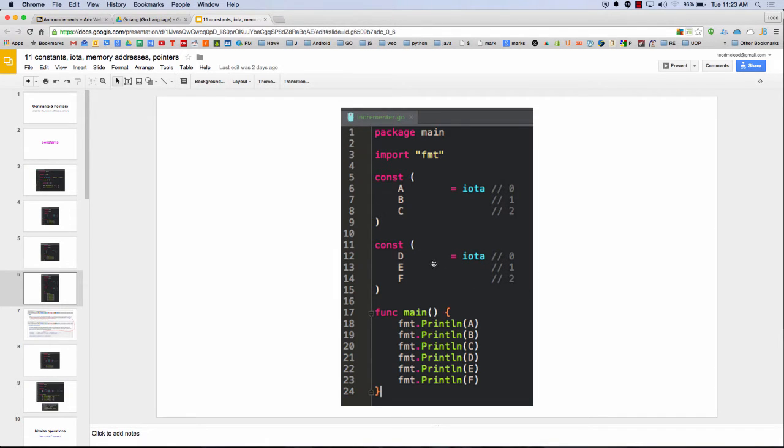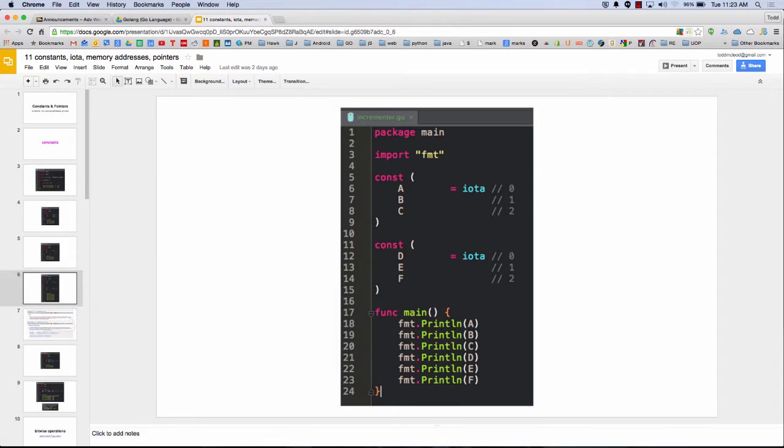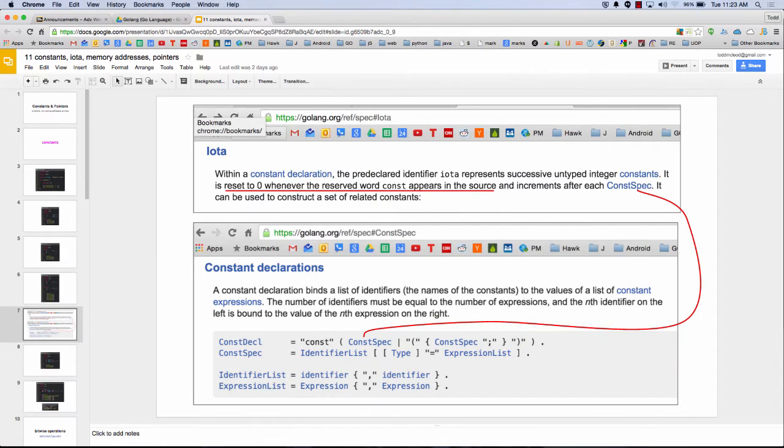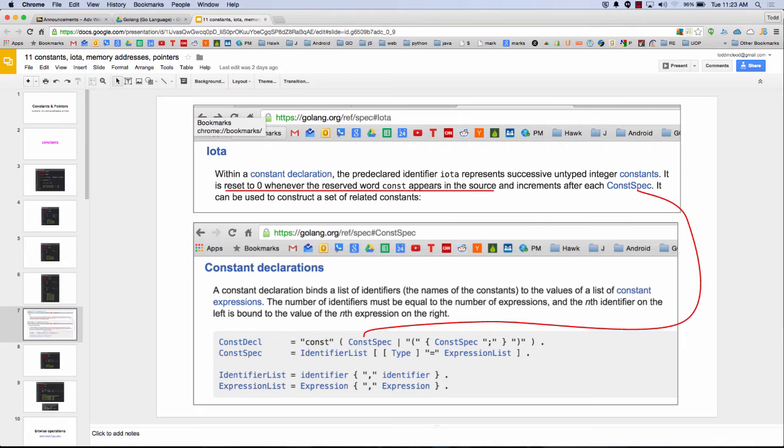And if I was to mix up these, it would get a little bit wacky. So if you read about iota, it says, within a constant declaration, the pre-declared identifier iota represents successive untyped integer constants. So basically what we just saw is reset to 0 whenever the reserved word constant appears in the source and increments after each constant spec.